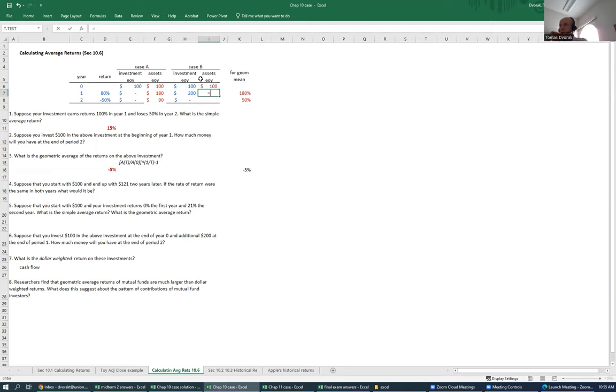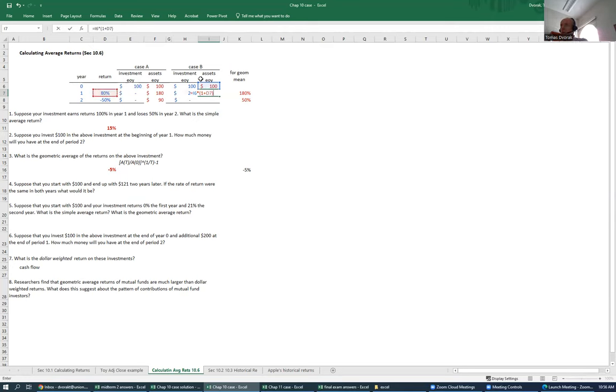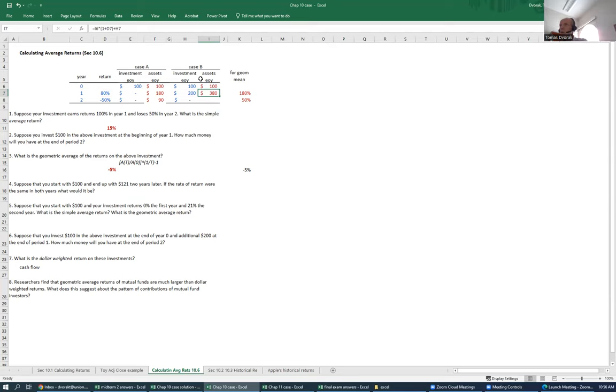At the end of year one, they will have what they started with, which was $100, times the rate of return that that $100 earned during the first year, which is one plus 80%. And then, at the end of the year, they make an additional investment of $200. They end up with $380. $100 that grew to $180, and then they add an additional $200.